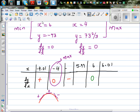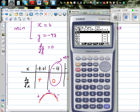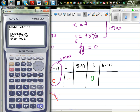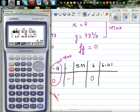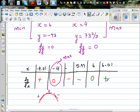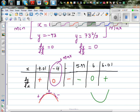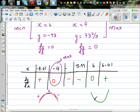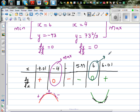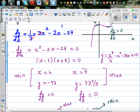Now changing the table range to 5.99 to 6.01: at x = 5.99 the gradient is negative, at x = 6 it is zero, and at x = 6.01 it is positive. A gradient going from negative → zero → positive confirms this is a minimum. We have now confirmed both turning points using calculus and graphically.